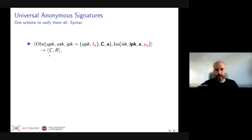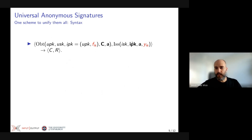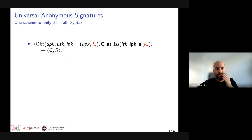In order to issue credentials, users and issuers need to undertake an interactive process where the user runs the obtain part and the issuer runs the issue part. The user specifies his key pair, the public key of the issuer (which contains the issuance function), and potentially some endorsement credentials to prove he meets the condition, along with the attributes to be included in the new credential. The issuer knows the public keys of issuers that produced those credentials. As a result, the user receives a new credential and the issuer receives a record of the interaction.